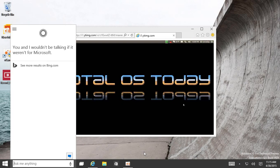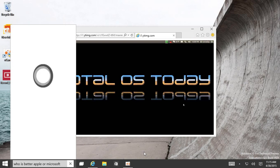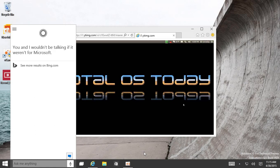Hey Cortana, who is better, Apple or Microsoft? You and I wouldn't be talking if it weren't for Microsoft.